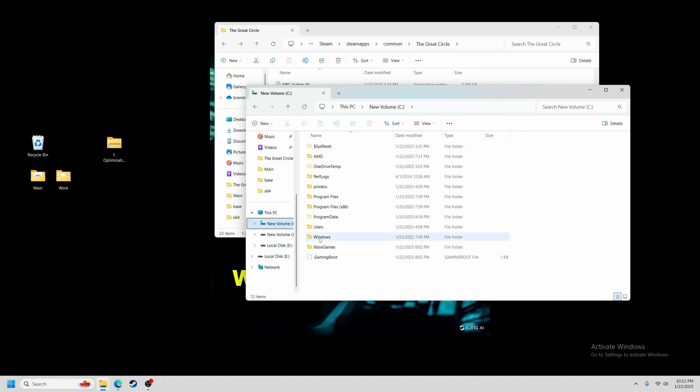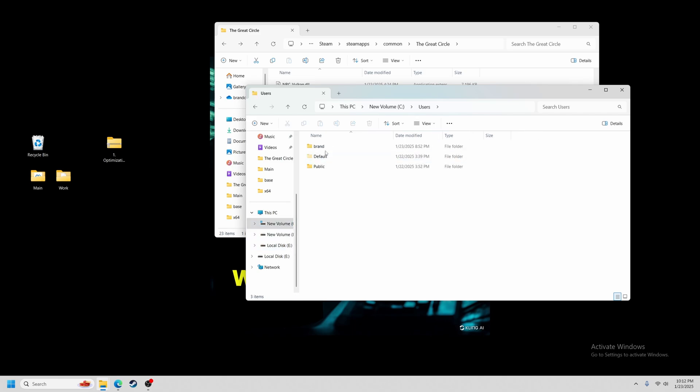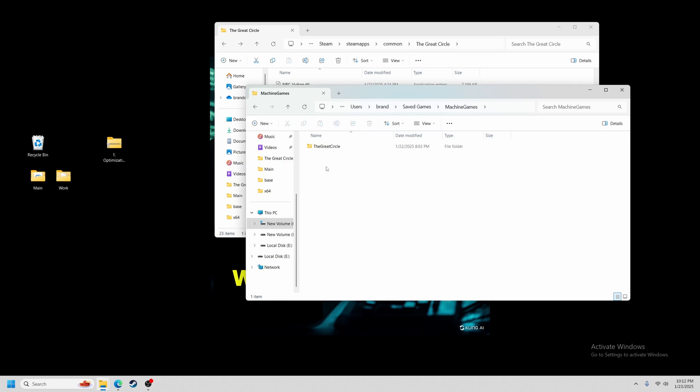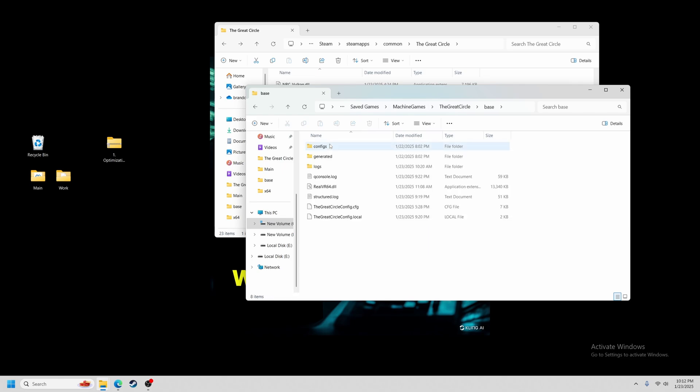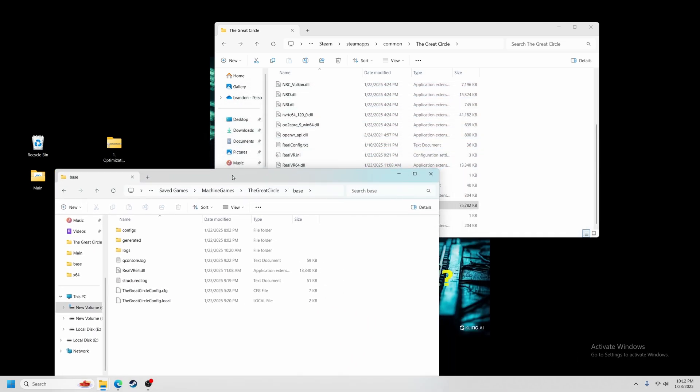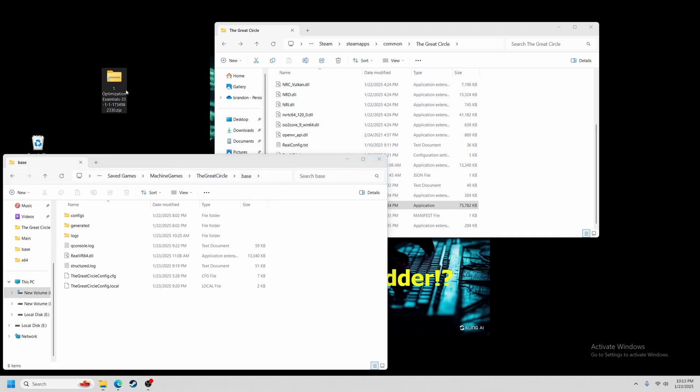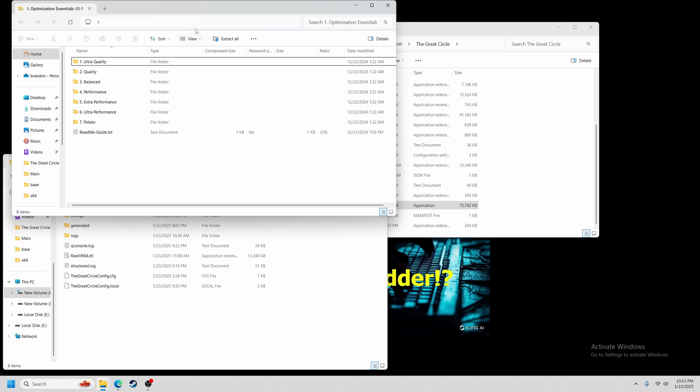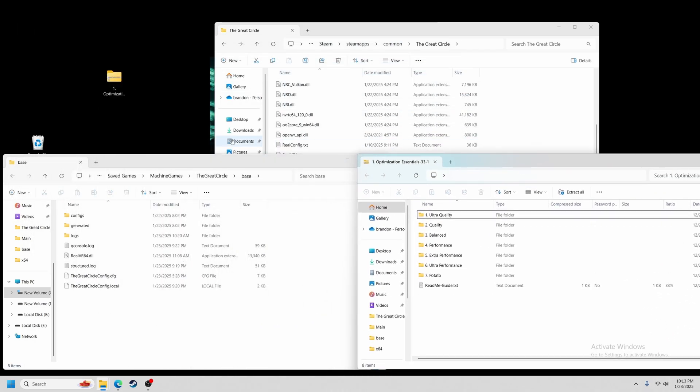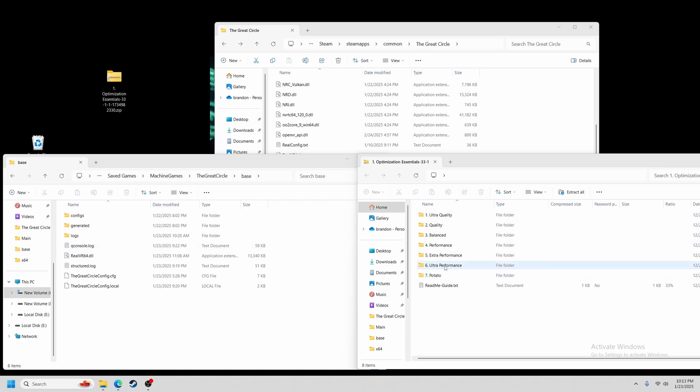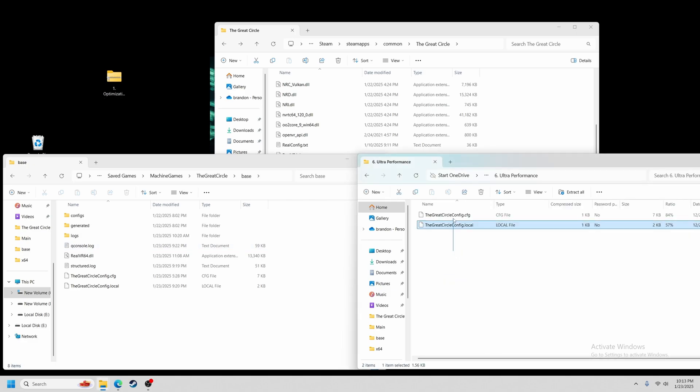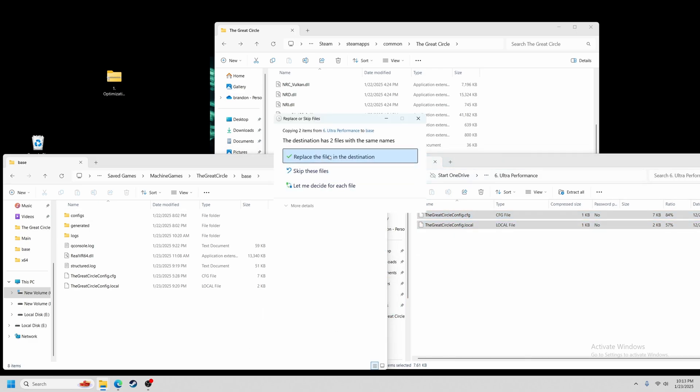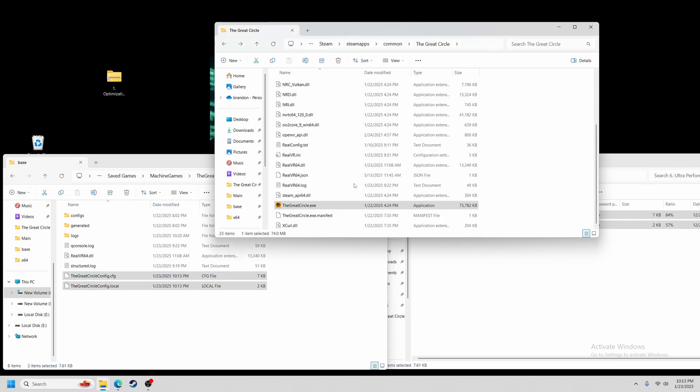your username, which is brand for me, saved games, machine games, the great circle, and then base. We'll put that in the lower left side of the screen. Then, we'll open up the folder with all the presets and drag that over to the lower right hand side of the screen. If you wanted to try the other presets, you can also add them to this folder to keep everything in one place. From this setup, go ahead and open up your presets folder, drag over the config file or files, drop them in the base folder, and then replace.